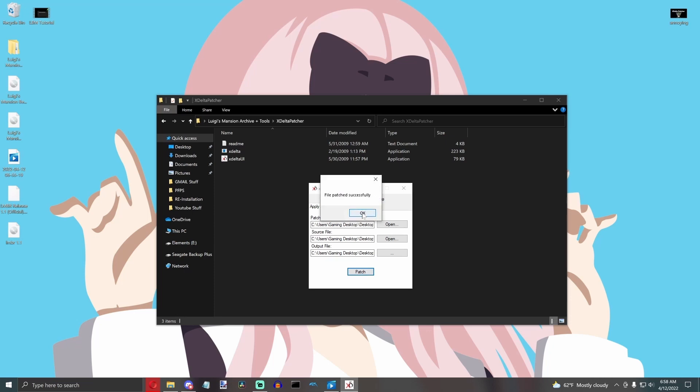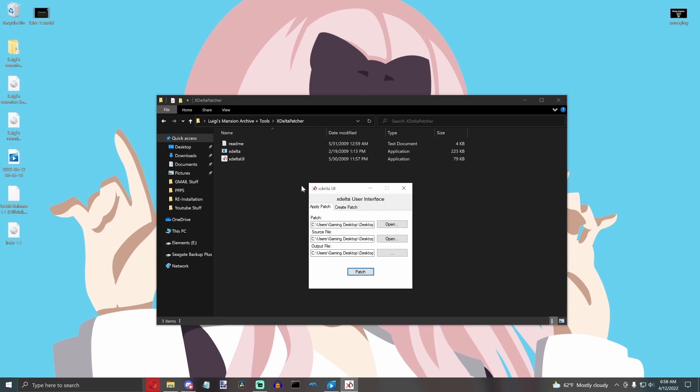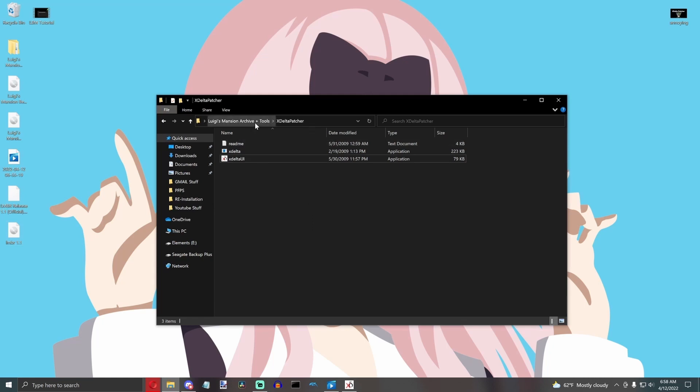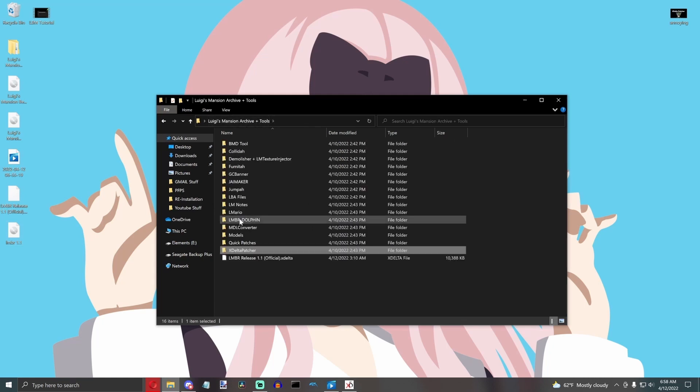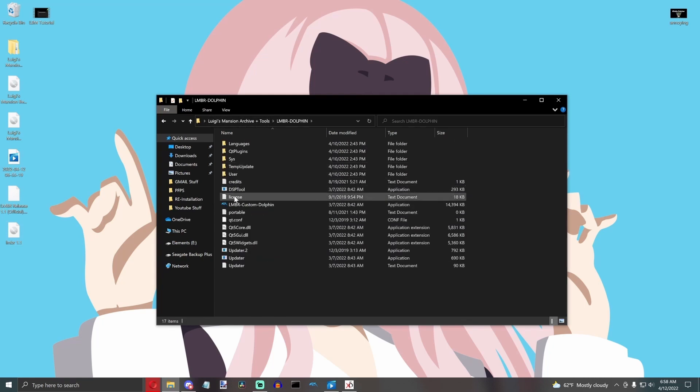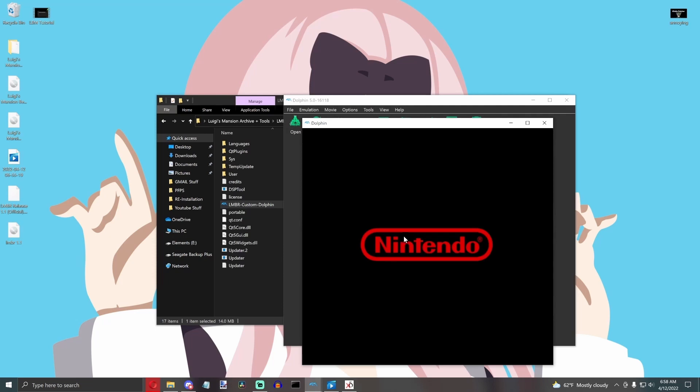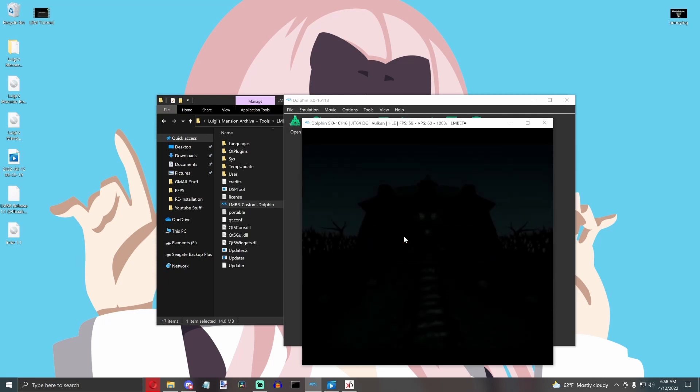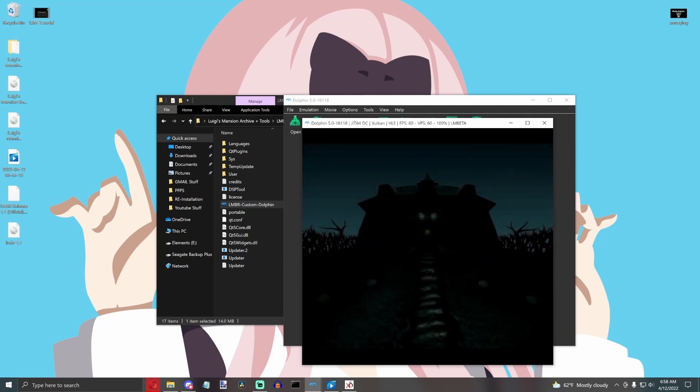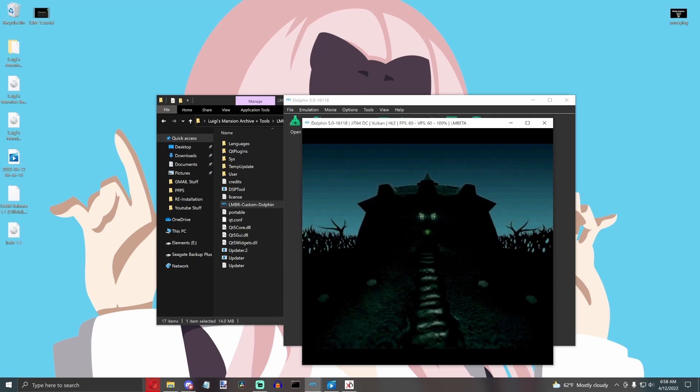Once it's done, it'll say File Patched Successfully, and there is your ROM. I'll open my Dolphin up right now and check. And there you go. There is the mod running.